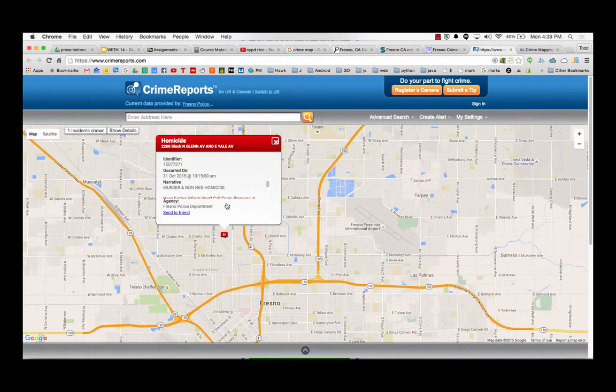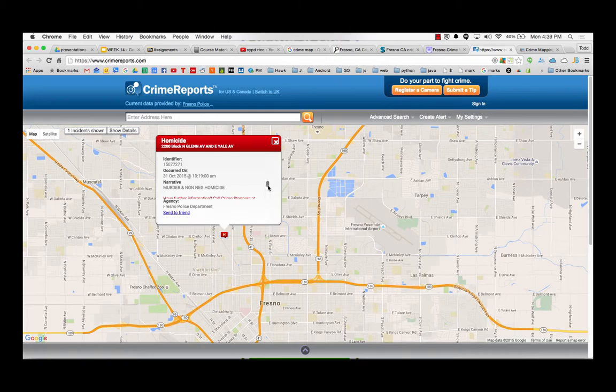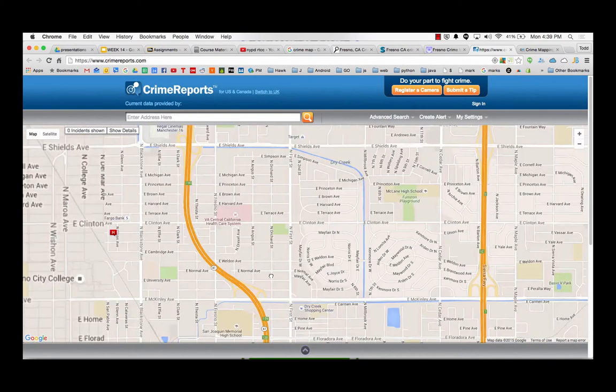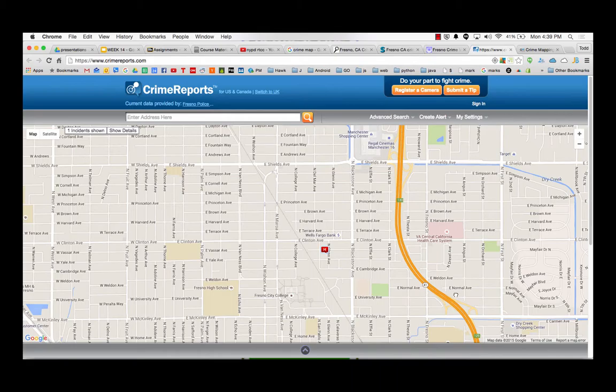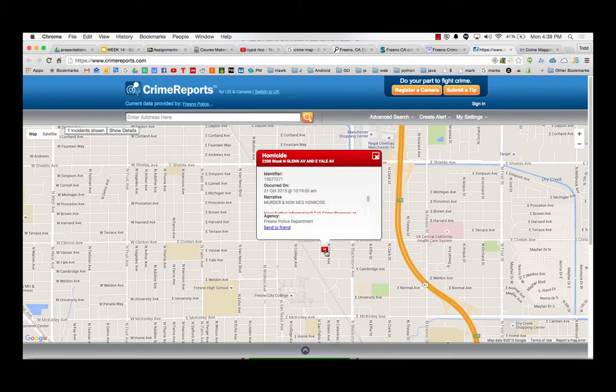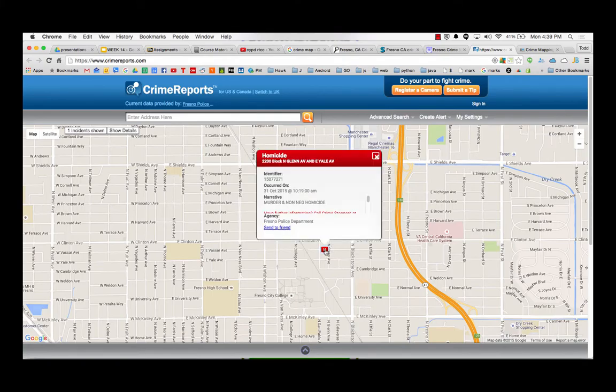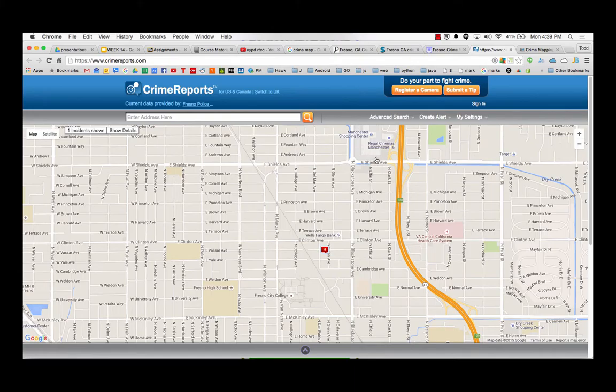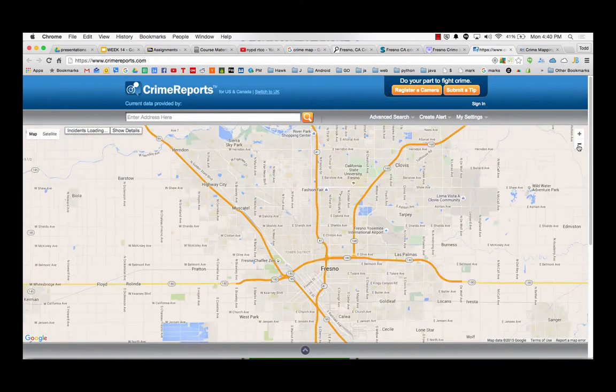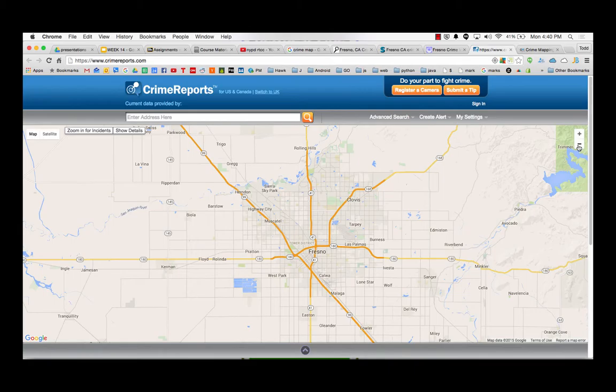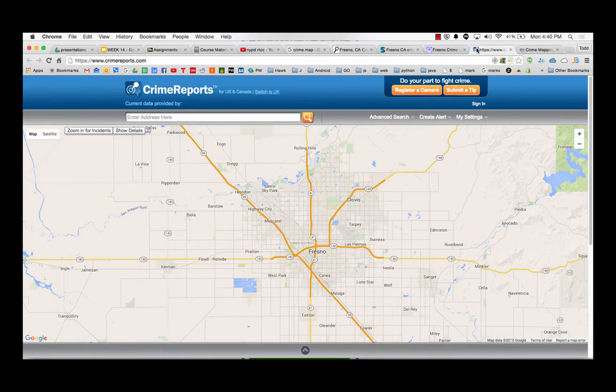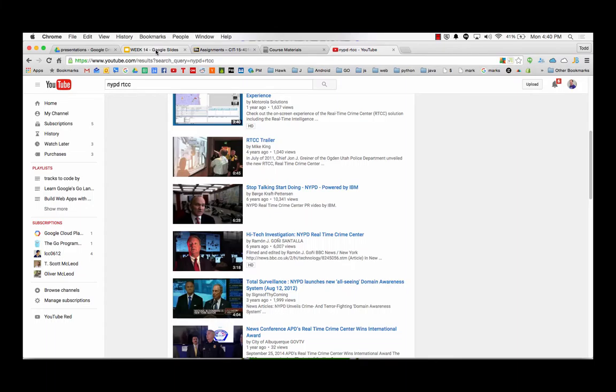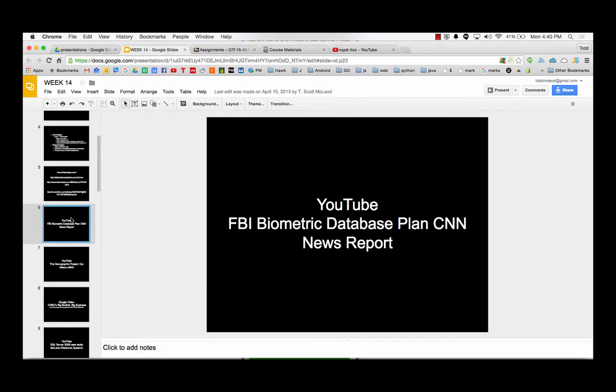One homicide last month. What is that, Tower District? Shields. Clinton. Wait. That's right next to Fresno City College. Yeah. That's where we are. It was like this crappy neighborhood right here. That occurred on Halloween. It said 31st. Wow. It's 7 a.m. 10:19 a.m. So that was, like, right during school time. That's a trip.